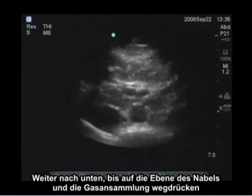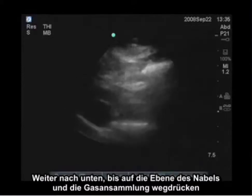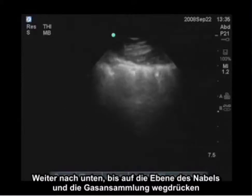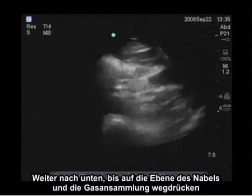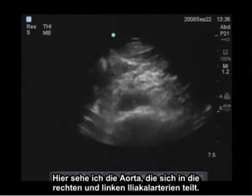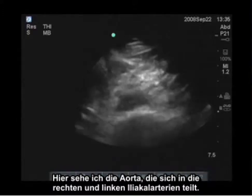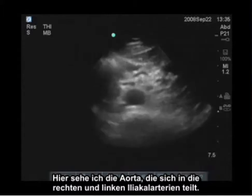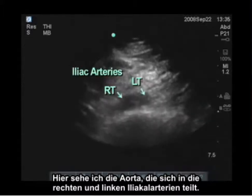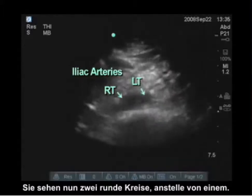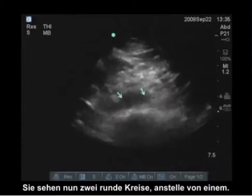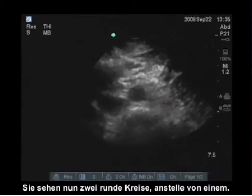I'm going to continue down to the level of the umbilicus, pushing away the bowel gas. Here I see the aorta divide into right and left iliac arteries, so now we see two round circles instead of one.